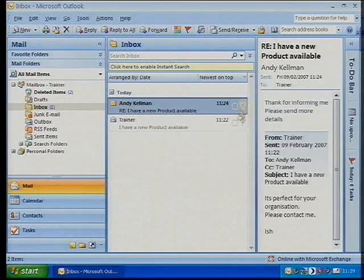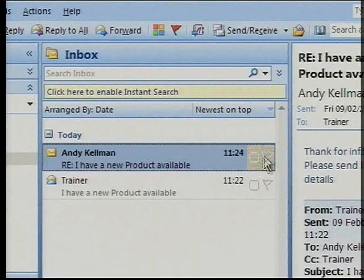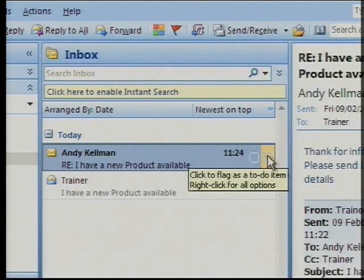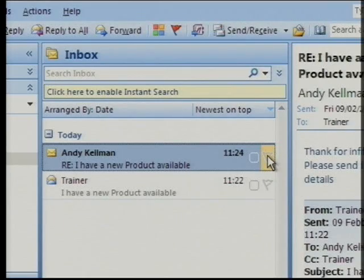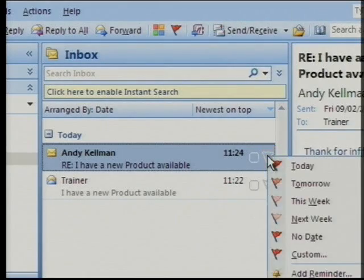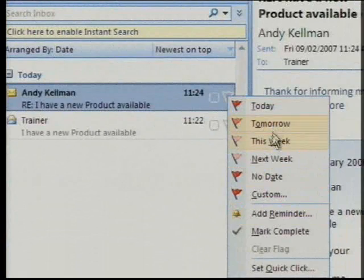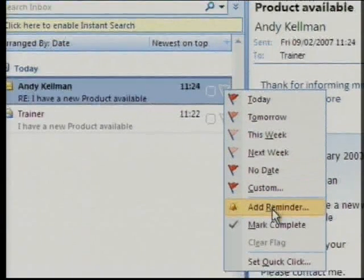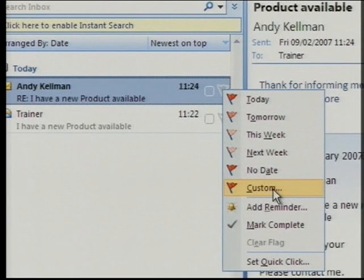One is a flag which was, like before, a flag to follow up — a to-do. So if I right-click on the flag, you can see that I can set to follow up. It's something that I have to do later on, depending on when I want to do it. You can customise what the setting should be.